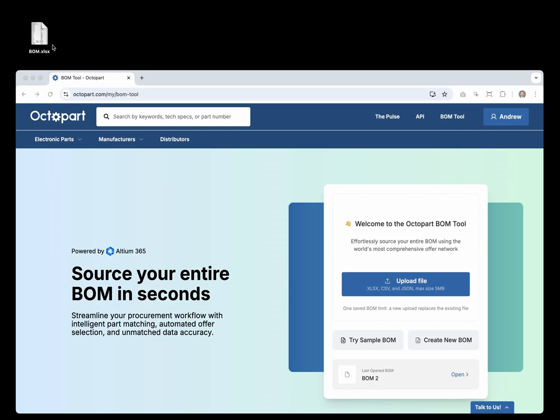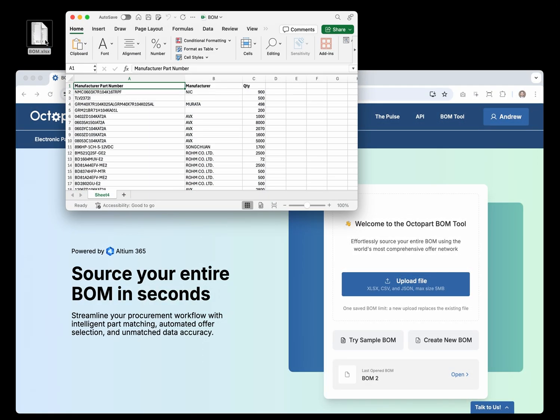Start by uploading your BOM file. For best results, include these columns: Manufacturer Part Number, Manufacturer, and Quantity.